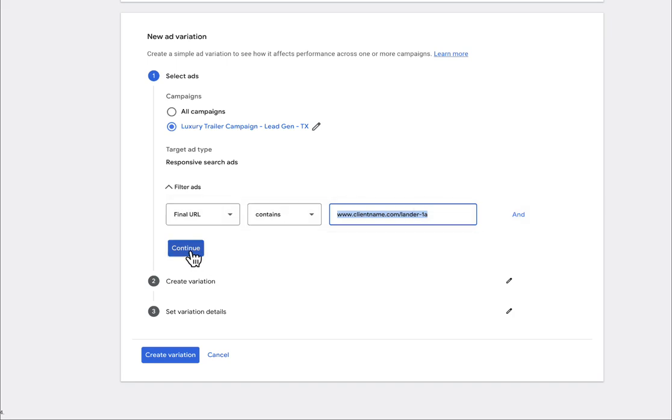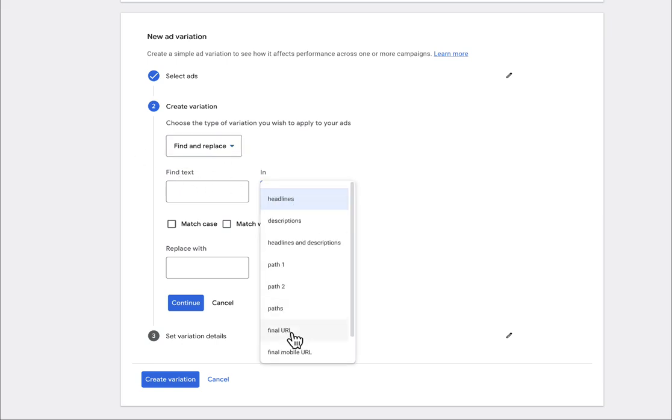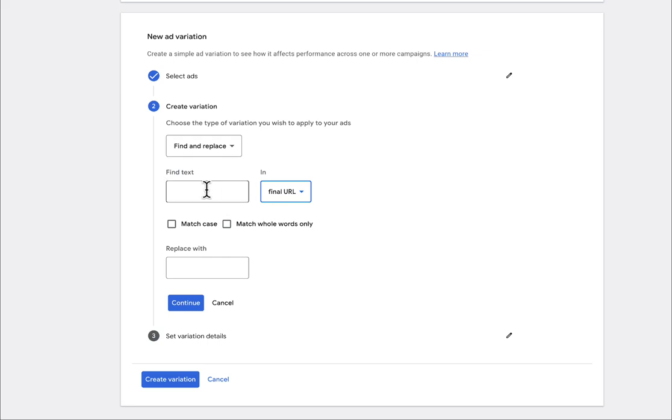Once you do that, you're going to hit continue. So now what you're going to do is click find and replace and leave it as is. It should be the default option. Then you're going to do find text in the URL. So here we go. We're going to do the exact same URL.